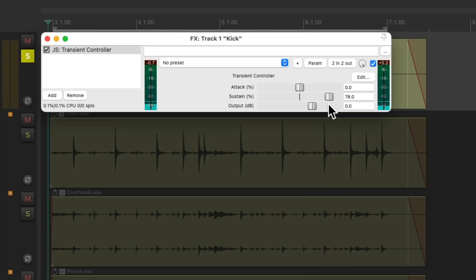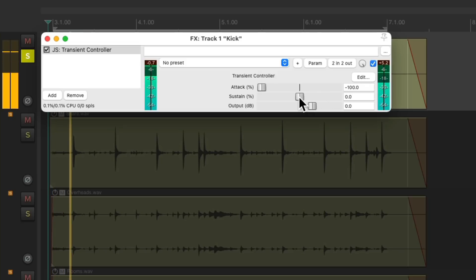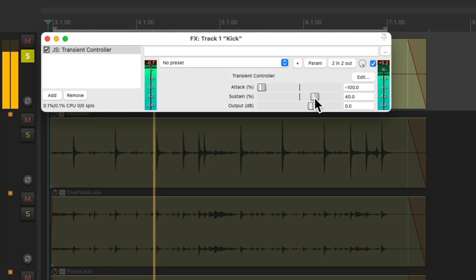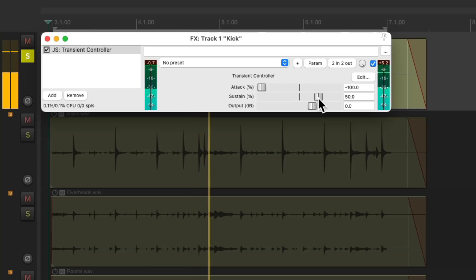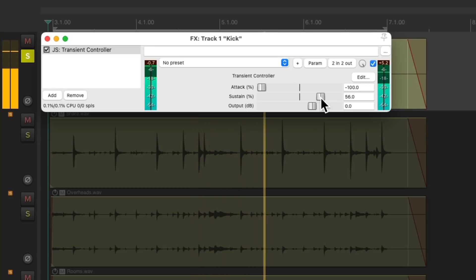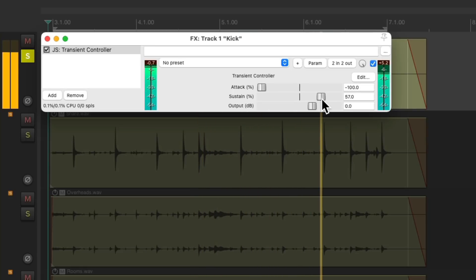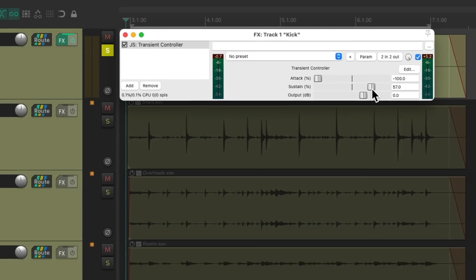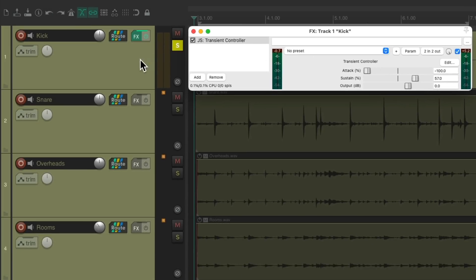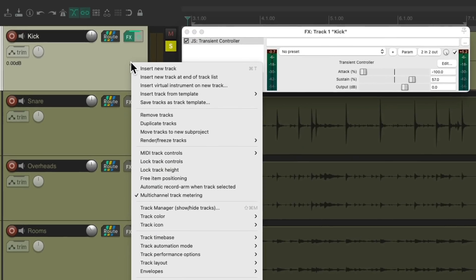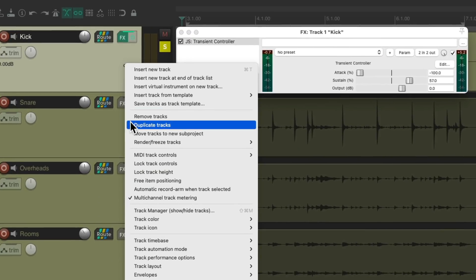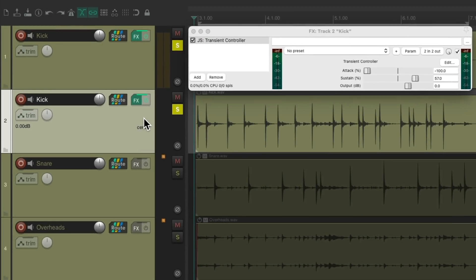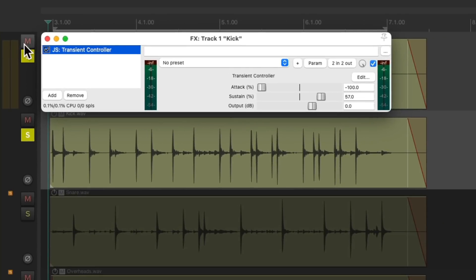Notice it affects the length of the note. Now let's make the attack as slow as possible, and adjust the sustain. Now with no attack and a lot of sustain, we can mix it back in with the original by duplicating the track. Let's reset the first track.